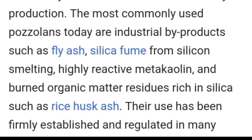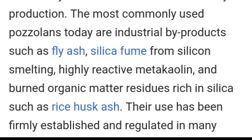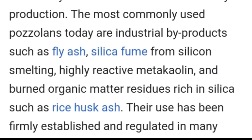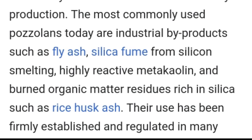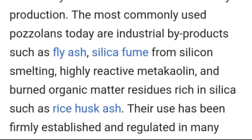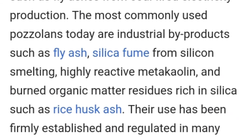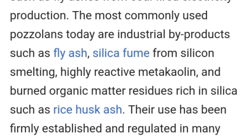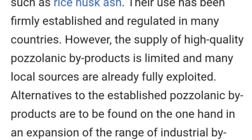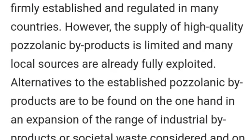The most commonly used pozzolans today are industrial by-products such as fly ash, silica fume from silicon smelting, high reactive metakaolin, and bio-organic matter residues rich in silica such as rice husk ash. Their use has been firmly established and regulated in many countries.